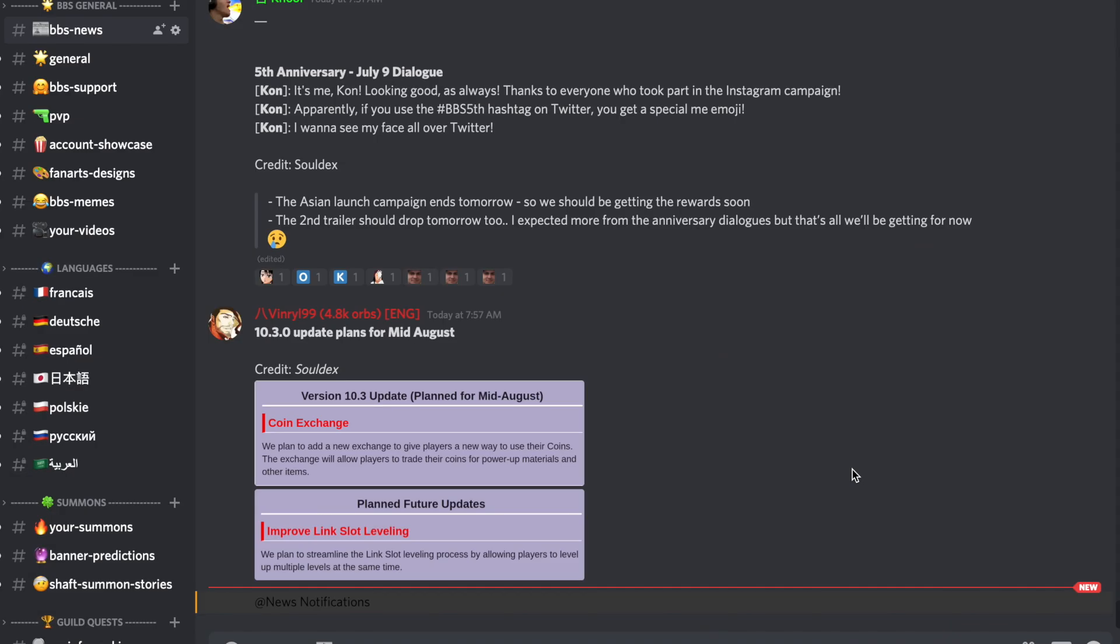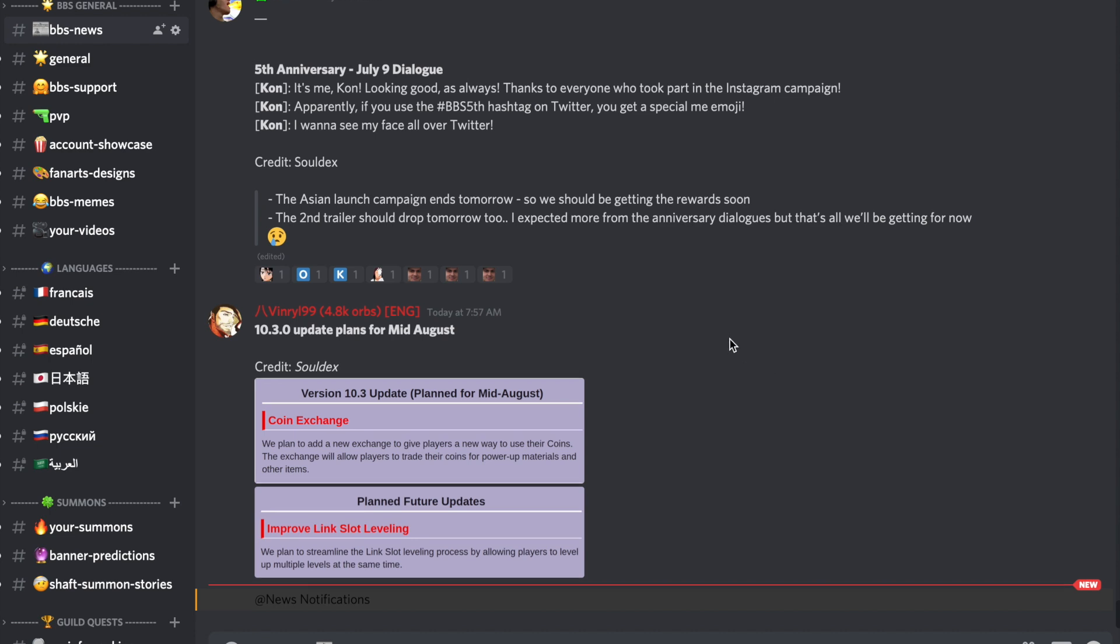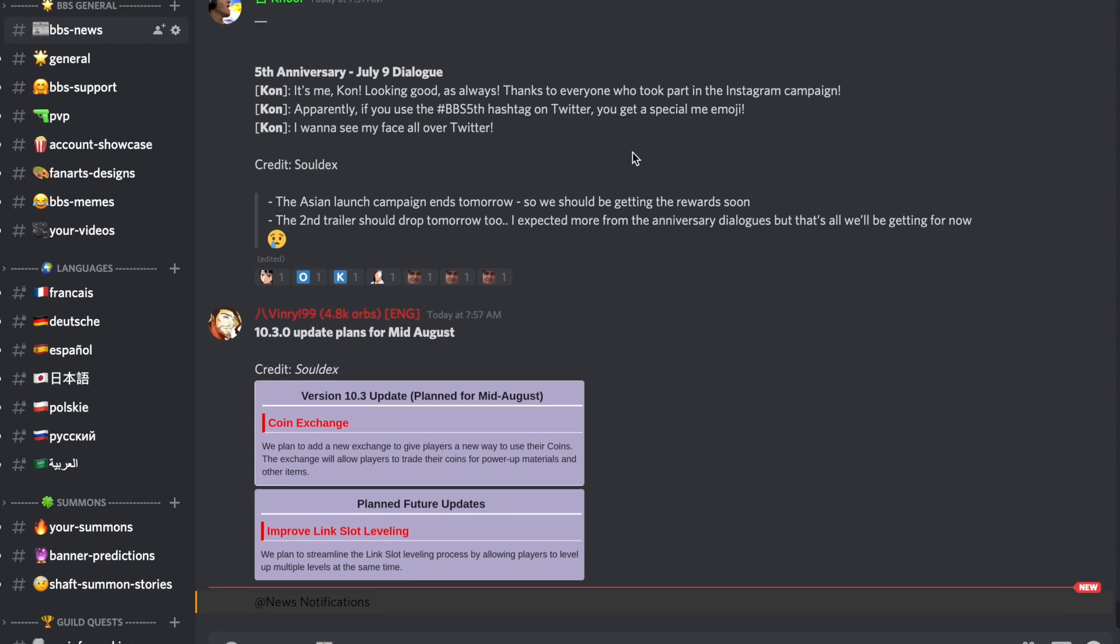Hey guys, we've got some news today in the data mine by Soldex. Basically, those usually happen a little bit before the morning banner reset information in the game.